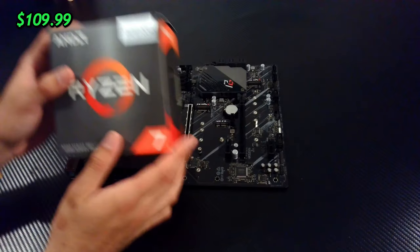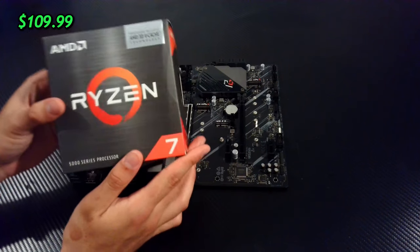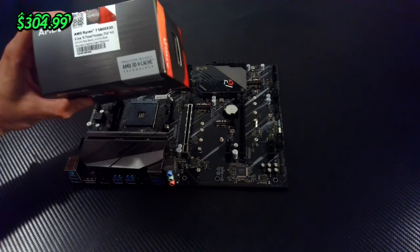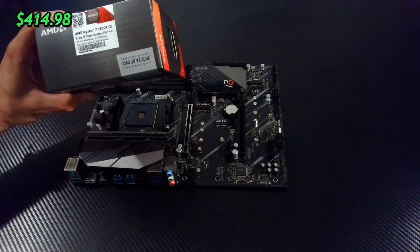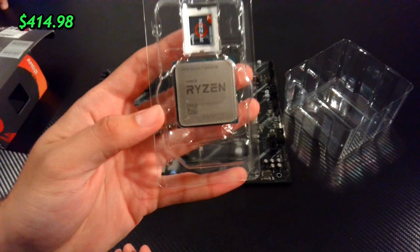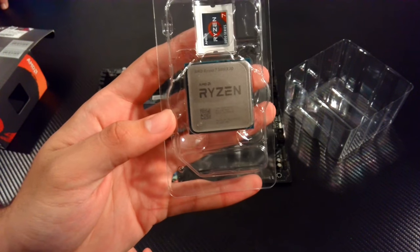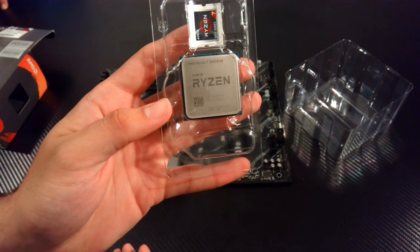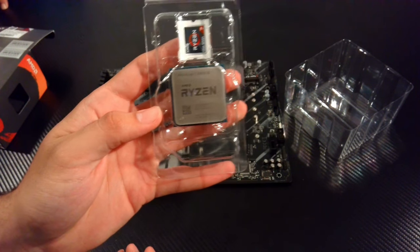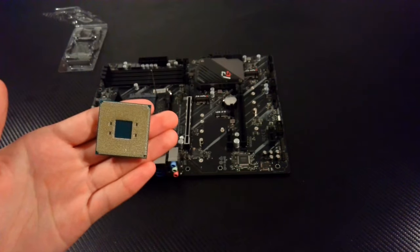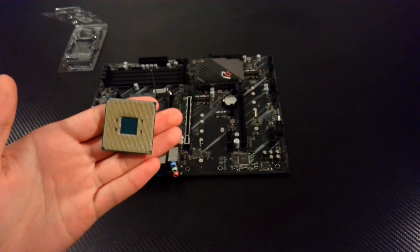After the motherboard was prepped, I installed the CPU. I went with the Ryzen 7 5800X3D. I chose this because it can run all the gaming and productivity I want, and it has 15% gaming performance over the 5900.